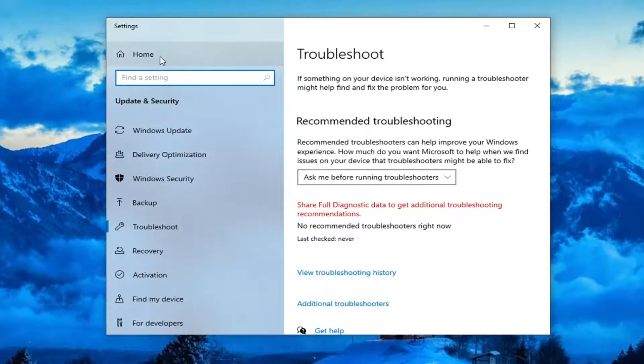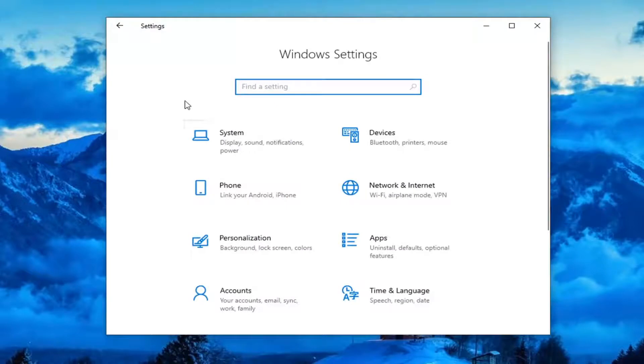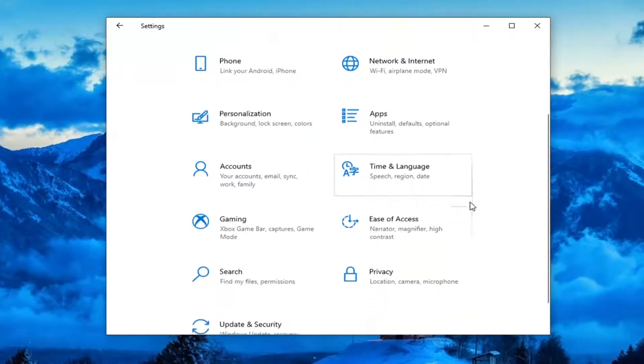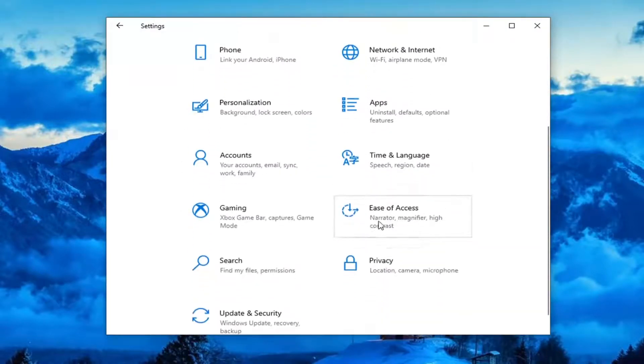Select the home button. Now you want to go select the ease of access tile. You might have to scroll down a little bit. Again, ease of access.